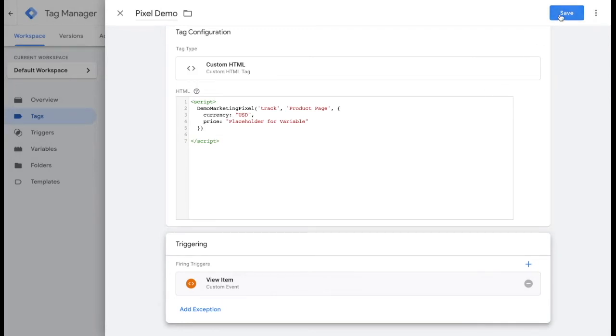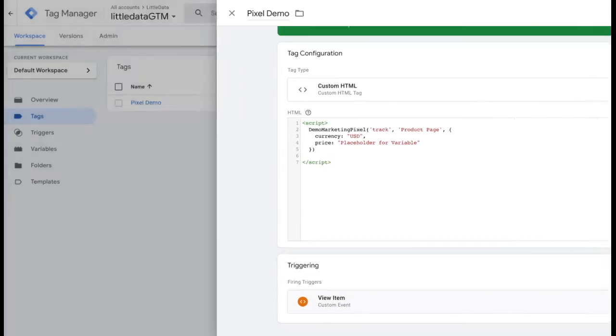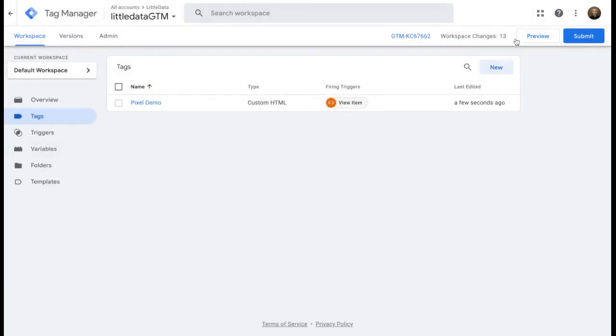This is of course just a demo tag. As for real ones, you might need some information about the product itself, like brand, category, handle, ID, name, price, variant, and others.